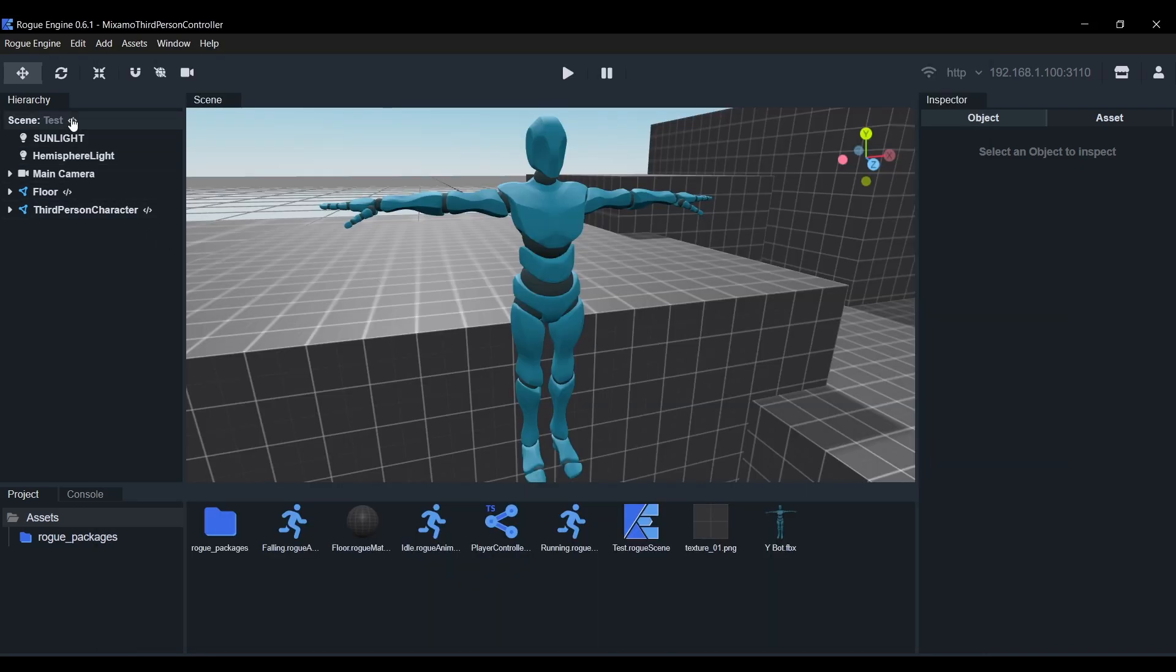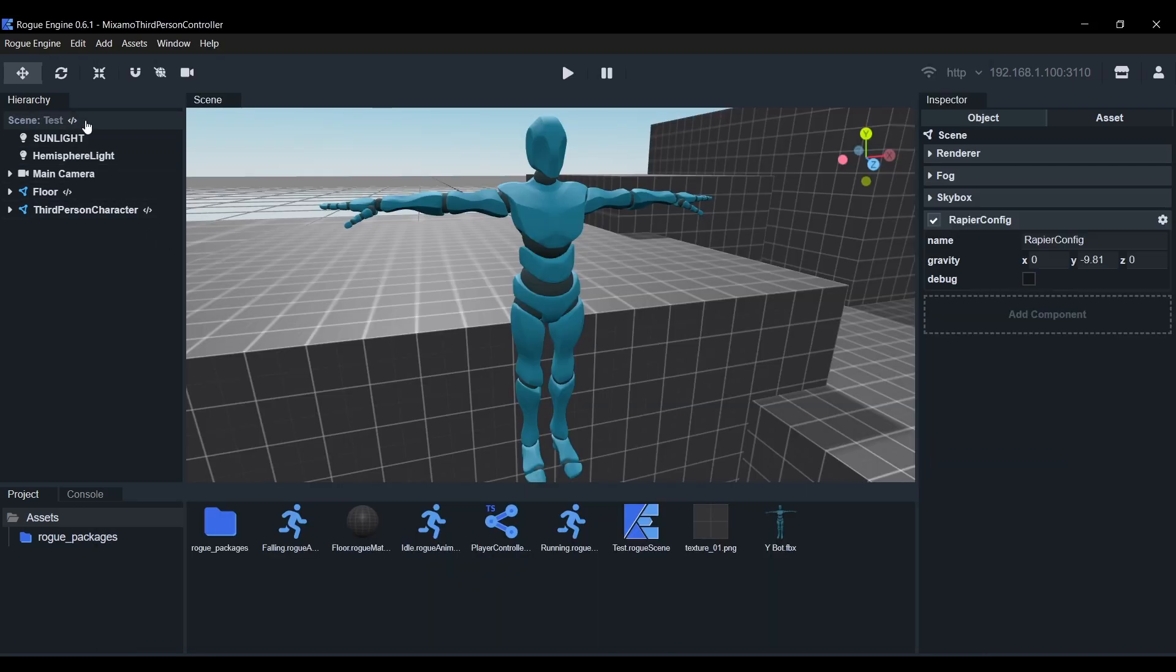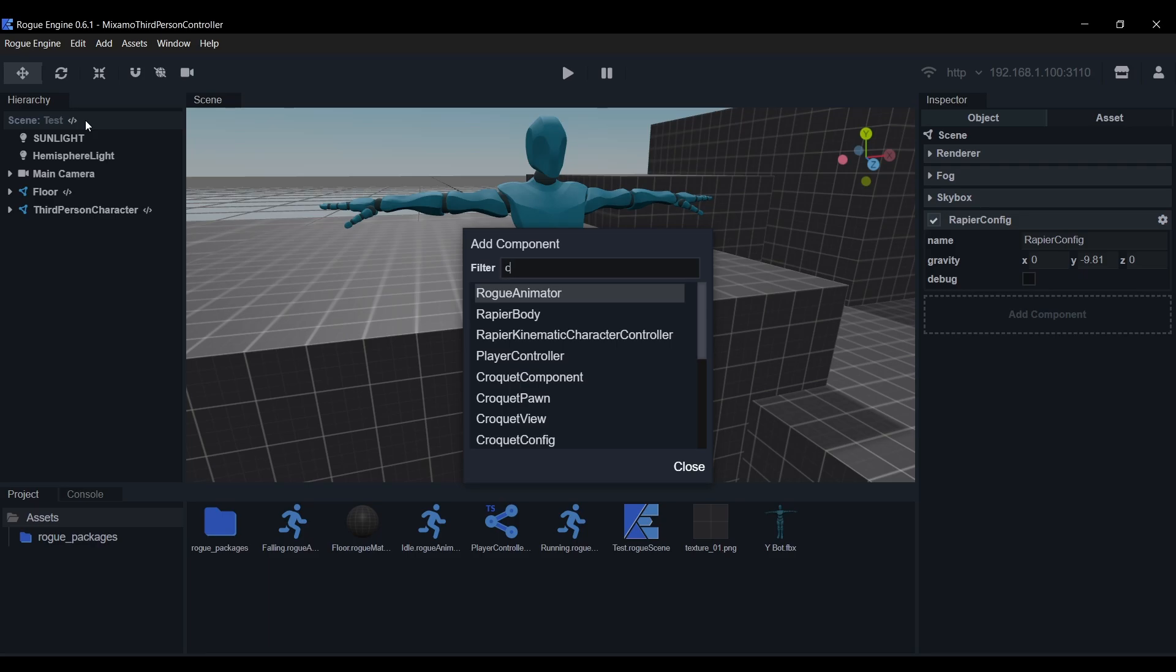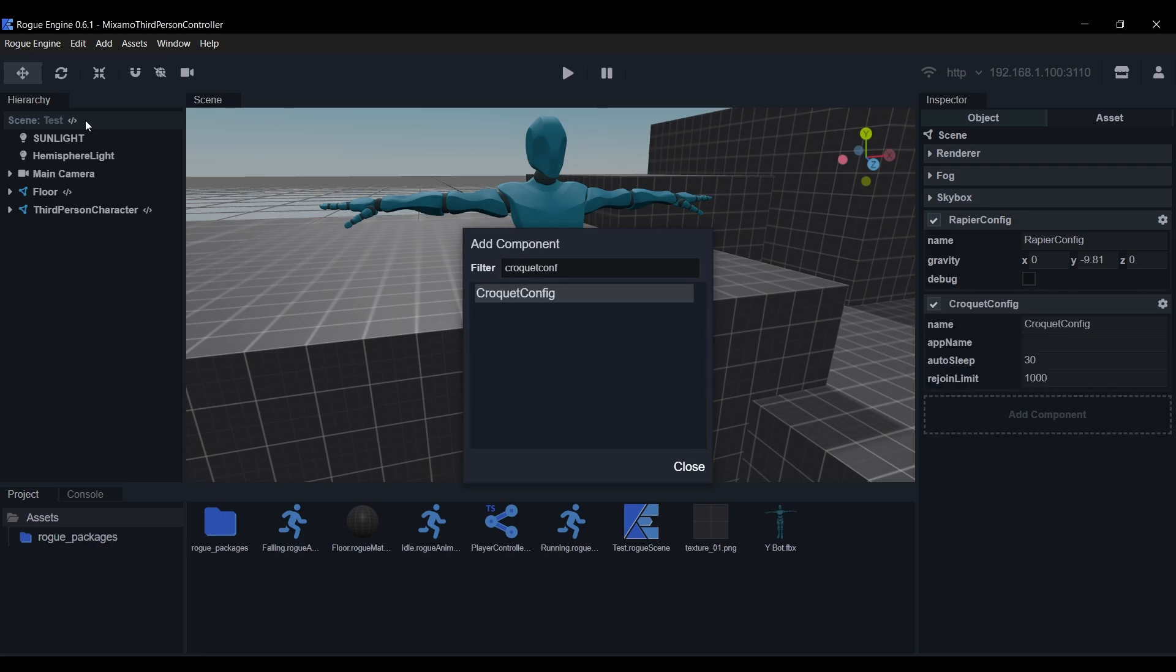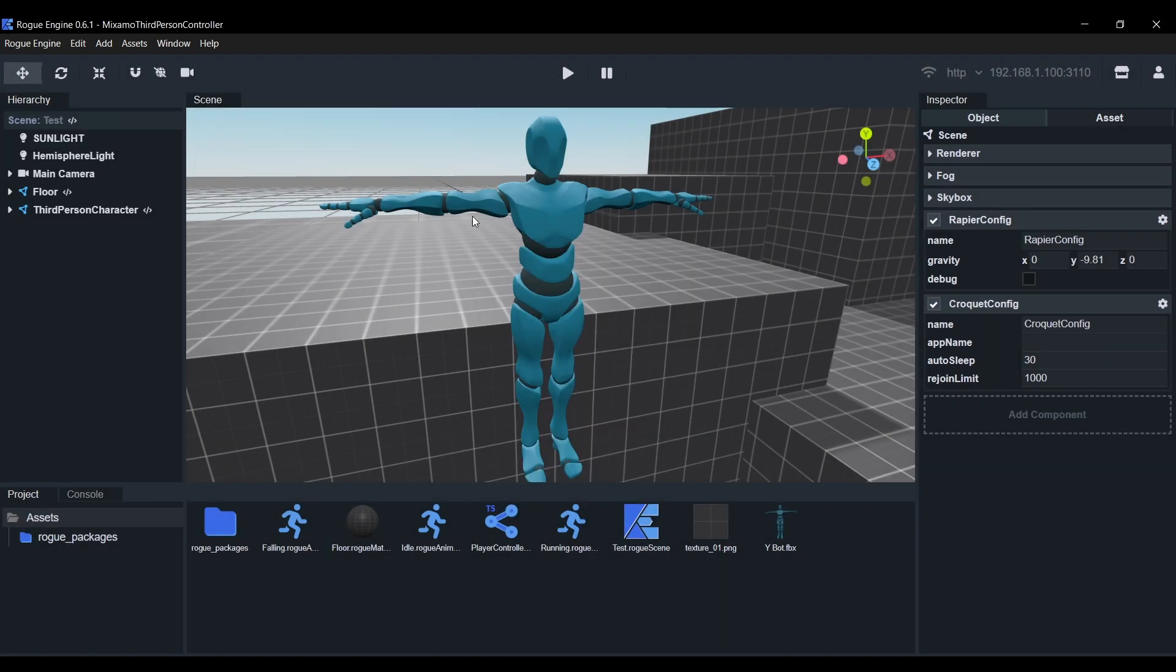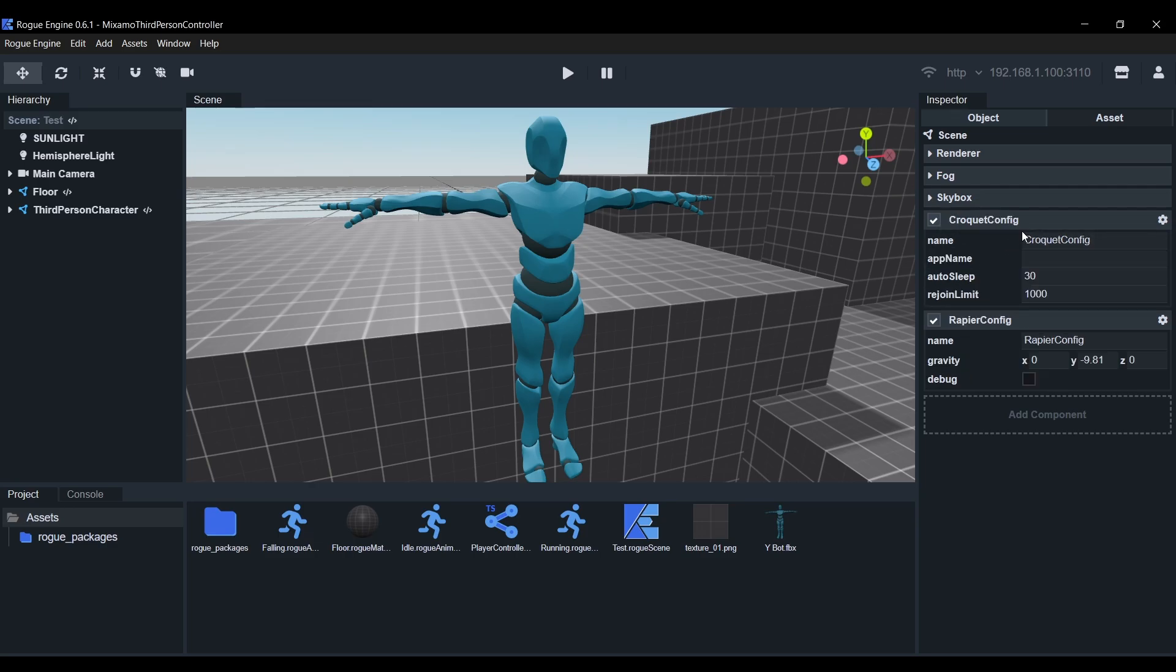Now we'll head back to the editor. Select the scene object and we're gonna add the croquet config component. This will basically start a multiplayer session when we play the scene. For the purpose of this video, we're just gonna add everyone to the main session. I'll drag it to the top to make sure it has priority over the physics. I will set the app name to Test V1. Changing the name will give you a fresh new main session.